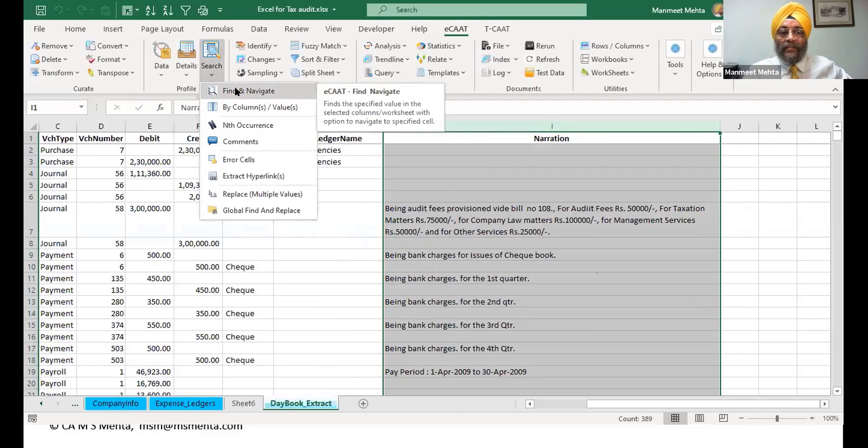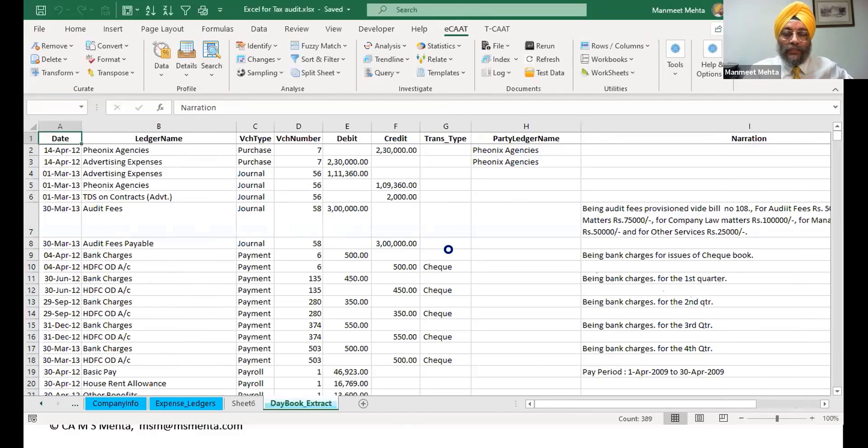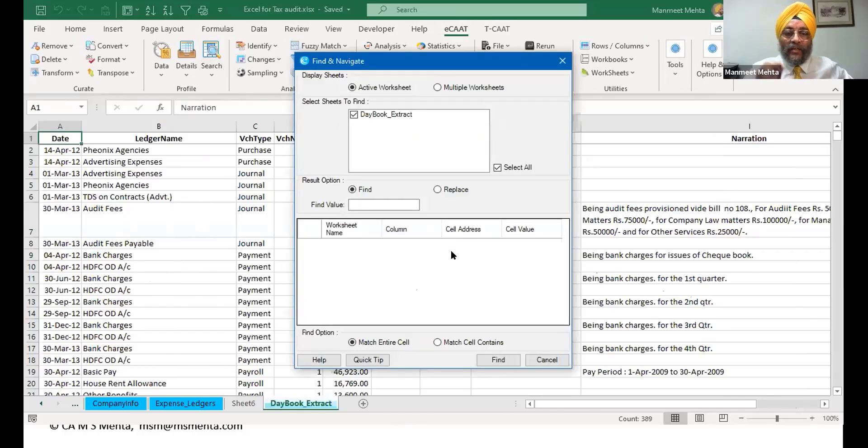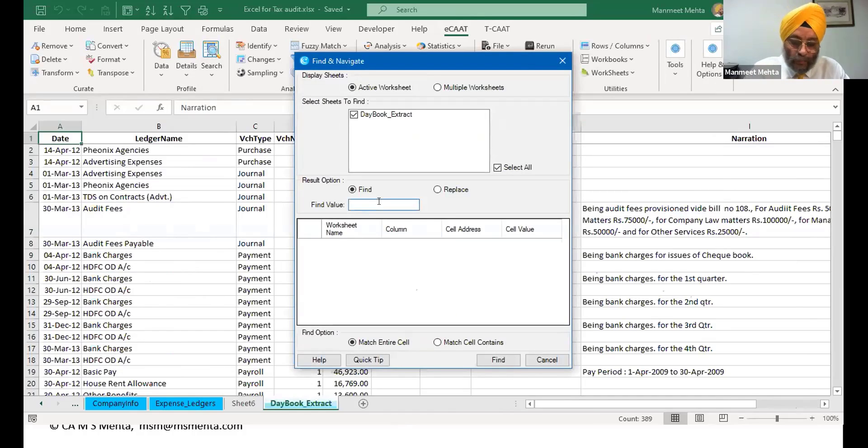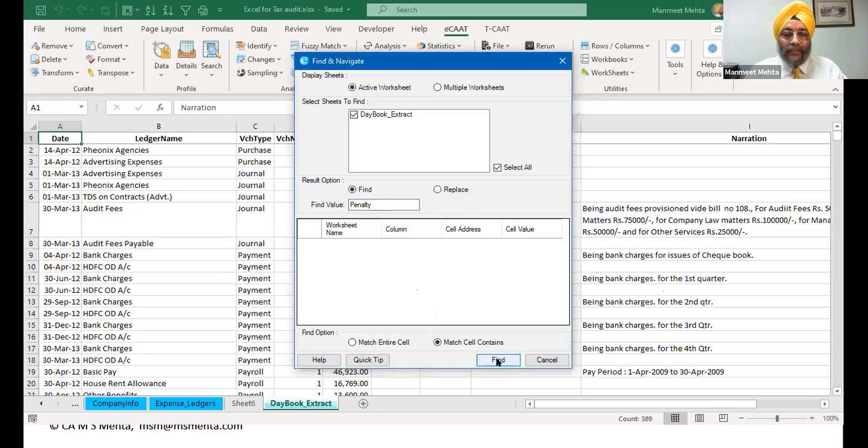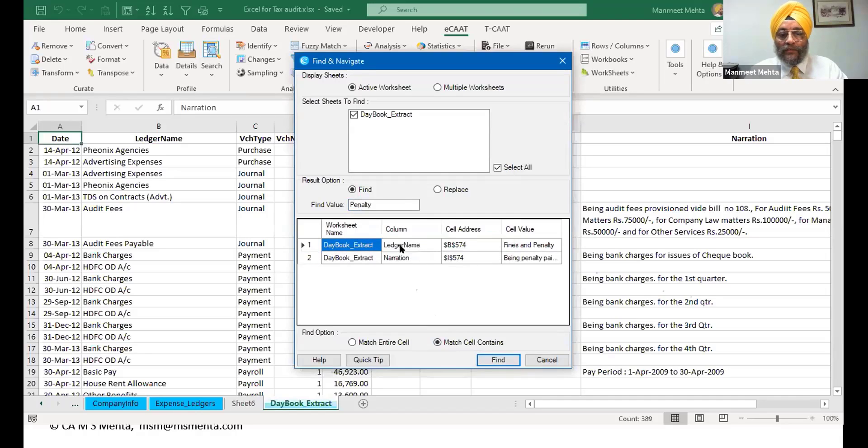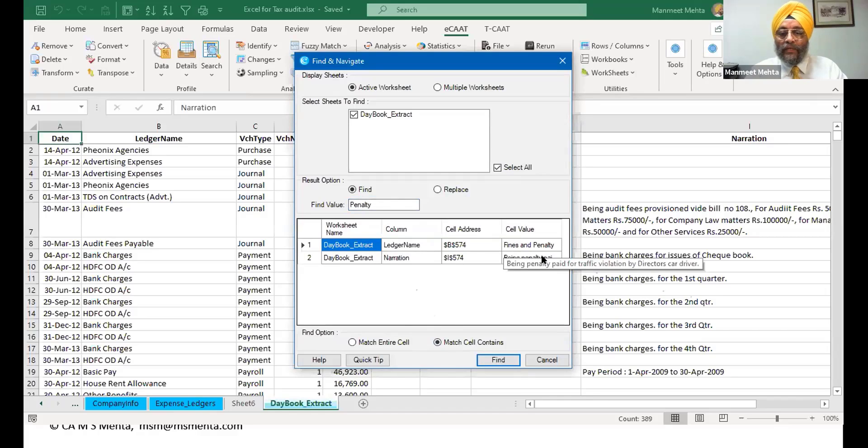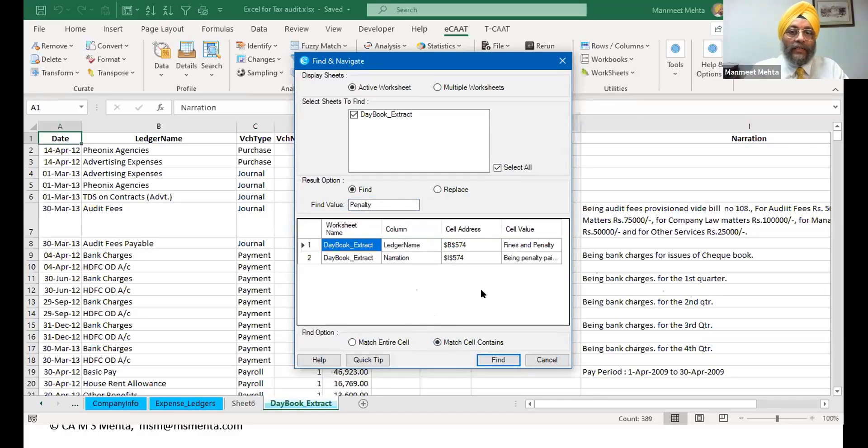Like for the simple thing, I'll take the same example. I want to find all those cases where in the narration there is a word penalty. I want to find penalty. Again the same case I'm taking. One click I got this - ledger name, this one 'fine penalty' and this one again being 'penalty paid'.